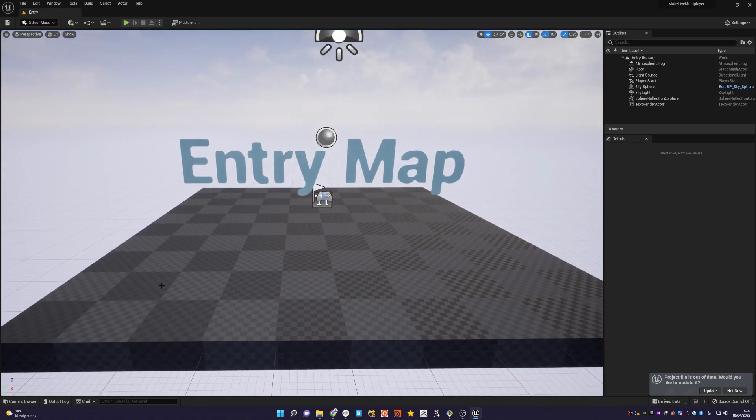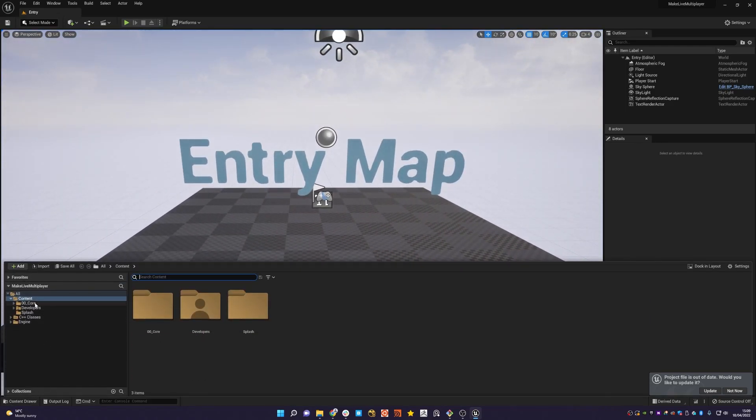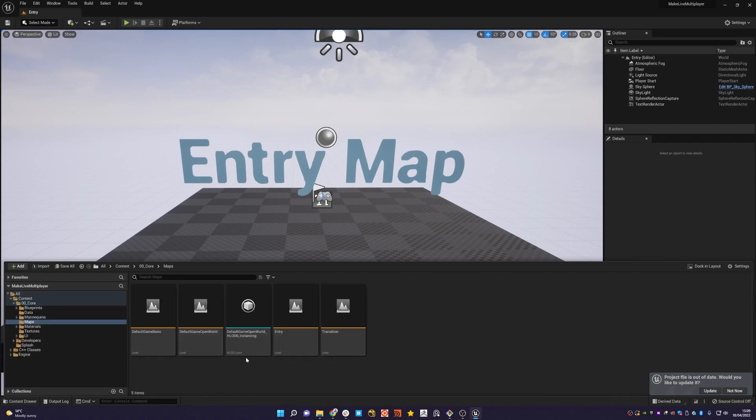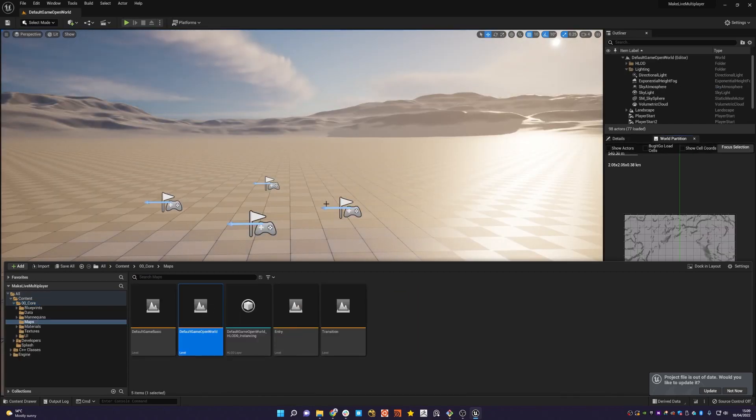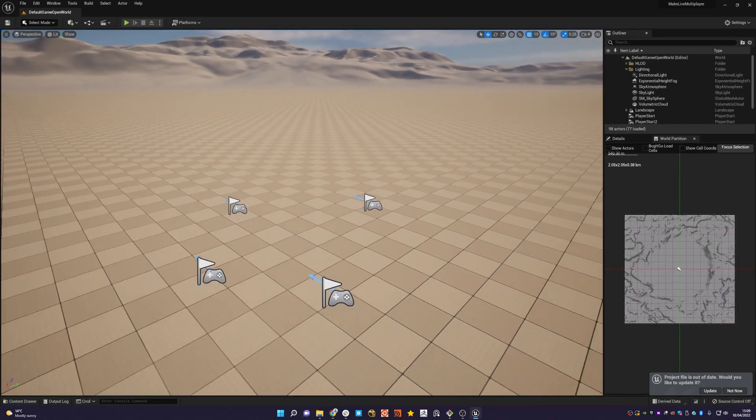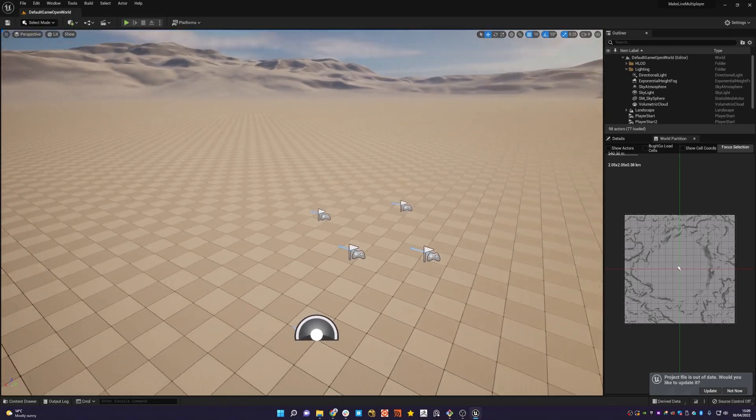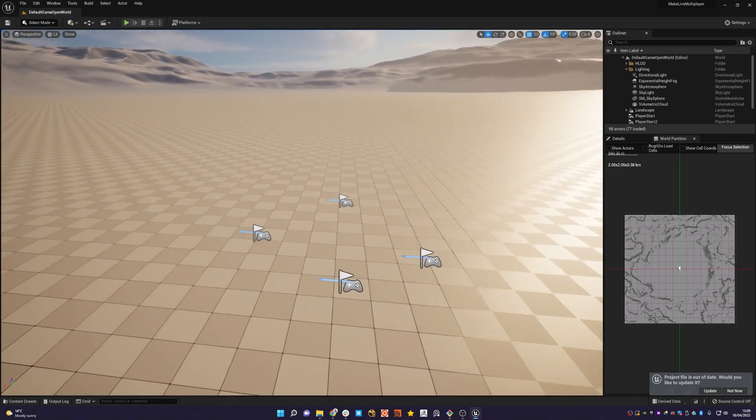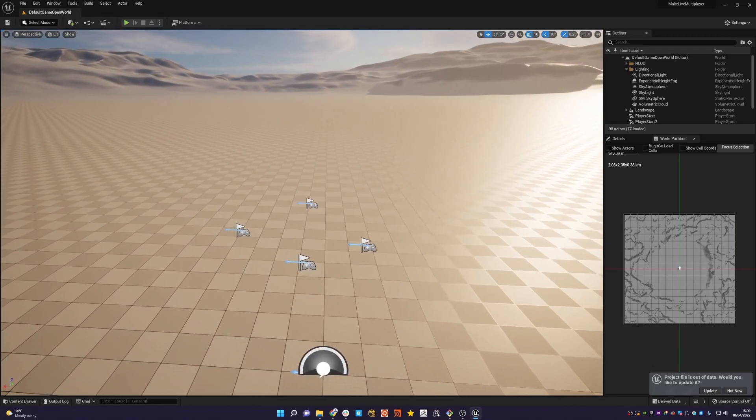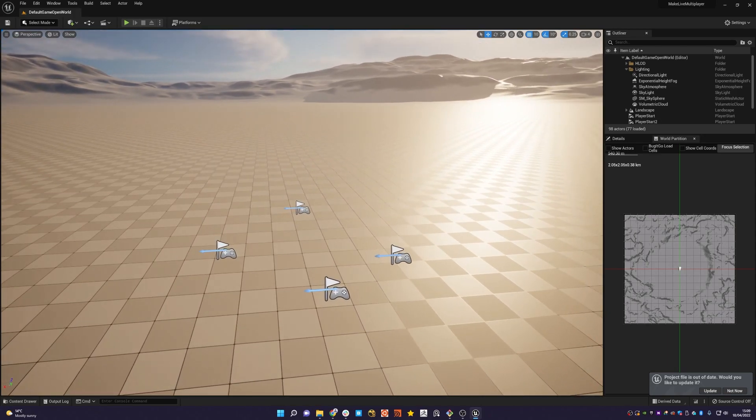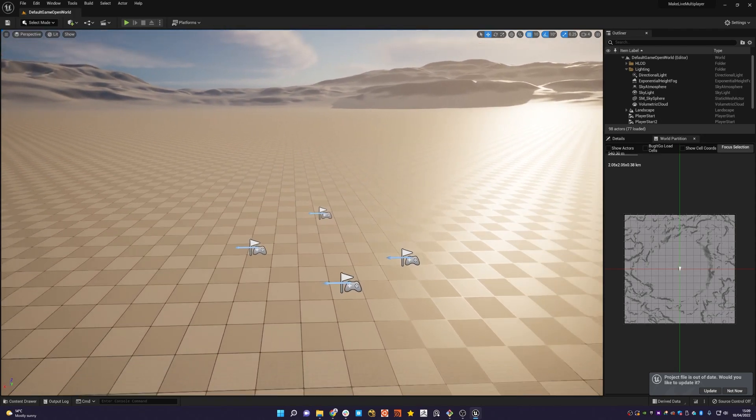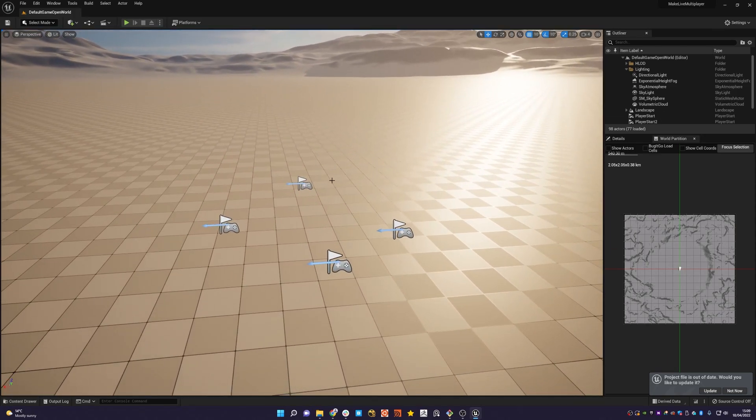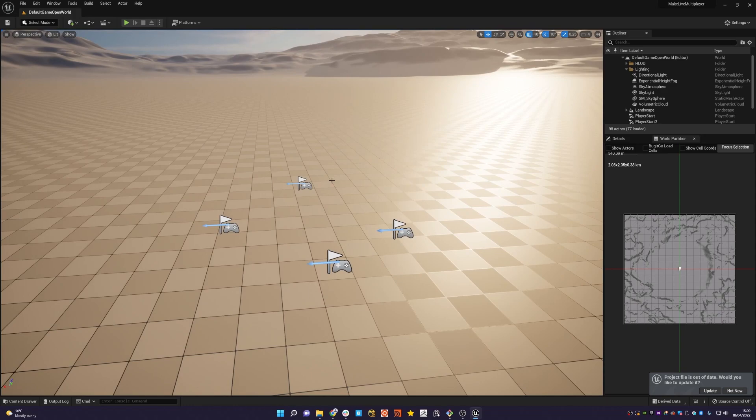And what we can do quite simply is go to the content drawer, go to core, then maps and then default game open world. And you can basically just start populating this with all of your assets and all of your different things that you'd like to create, ready for then deployment to make live that you can then share with your friends and join in as a multiplayer game.